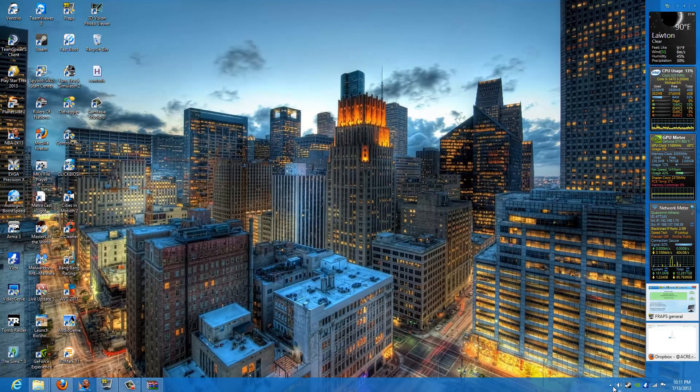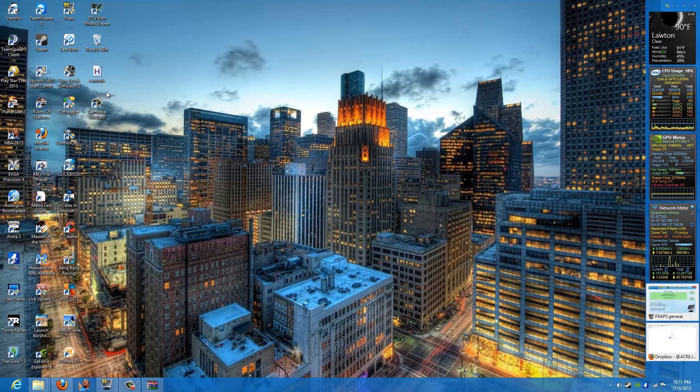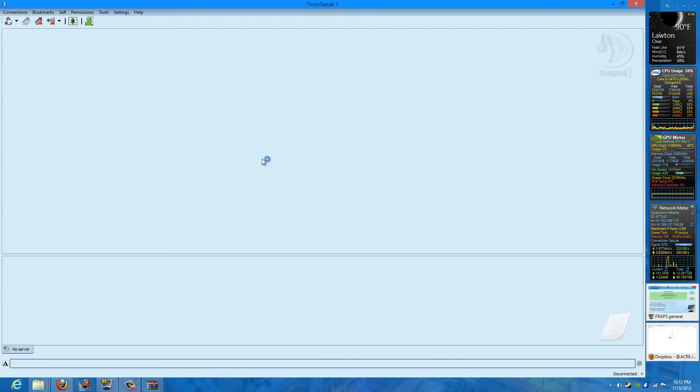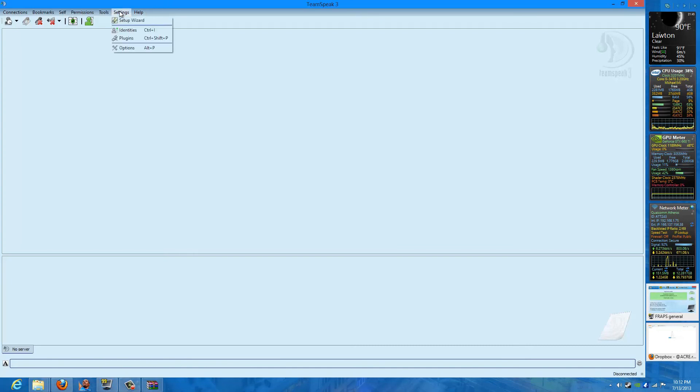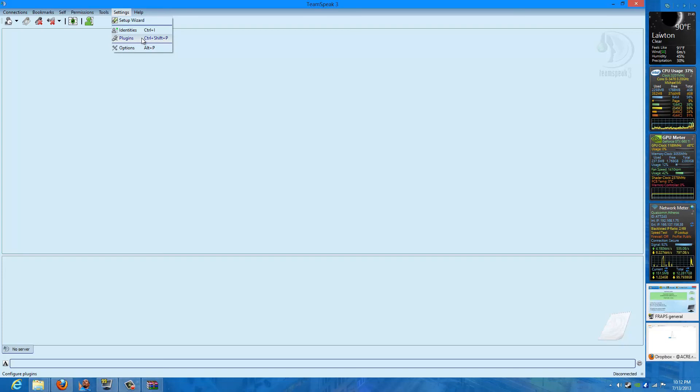Next thing, we need to toy around with TeamSpeak real quick to configure it to run the Acre. Now, you can go to Plugins just to confirm that you have the actual plugins that we pulled from the original Acre folder. But I already know that I got them, so don't worry about that. You shouldn't need to go there. Go to Options.